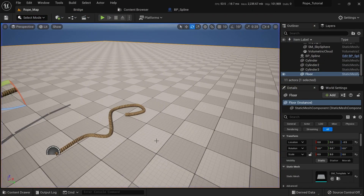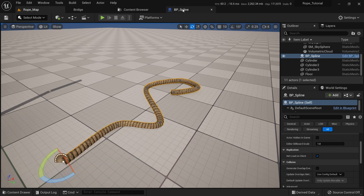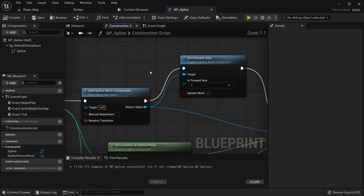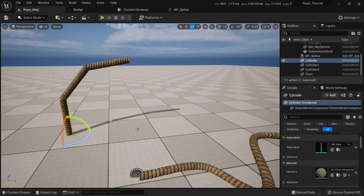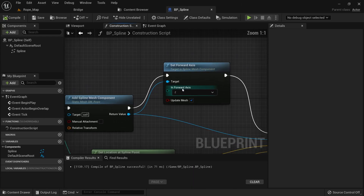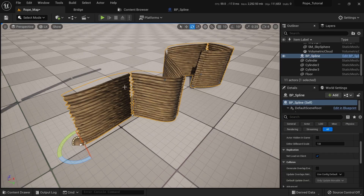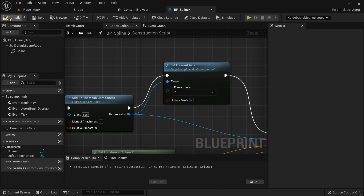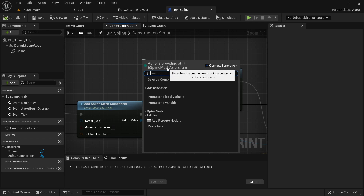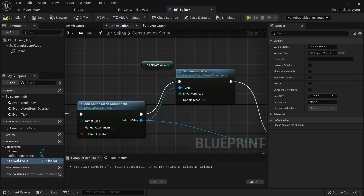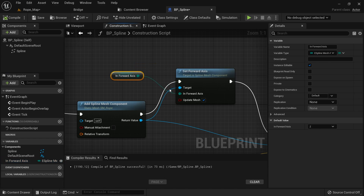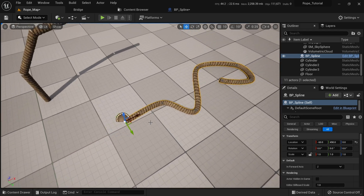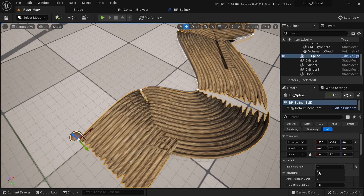Before we wrap up, let's add more control over the forward axis. In case your mesh points in a different direction, instead of going back into the Blueprint to change it, we can promote the forward axis to a variable, then click the eye icon to make it a public variable. Now when you click on your Blueprint in the editor, you'll see the axis property that you can change directly.